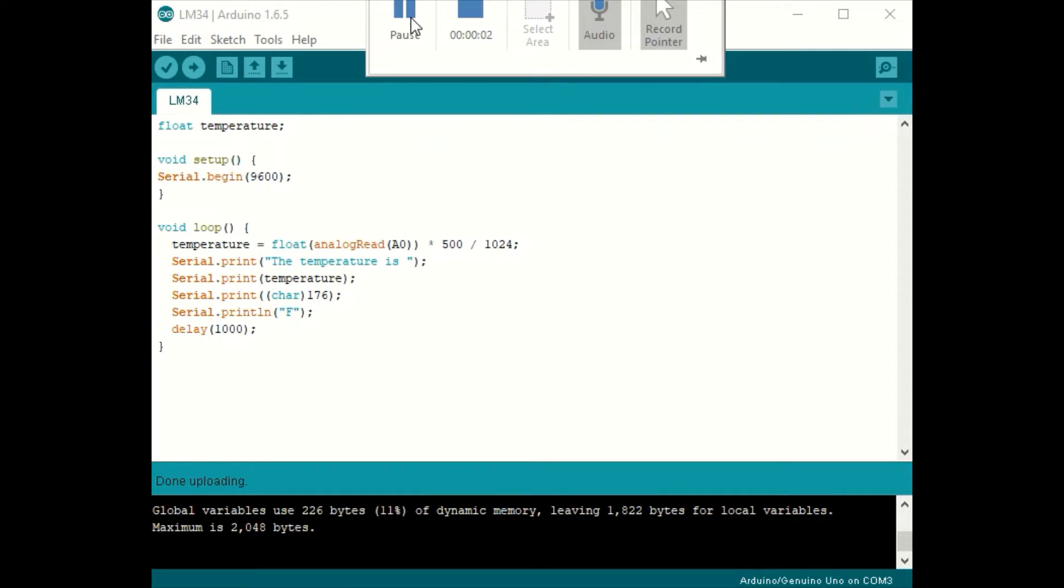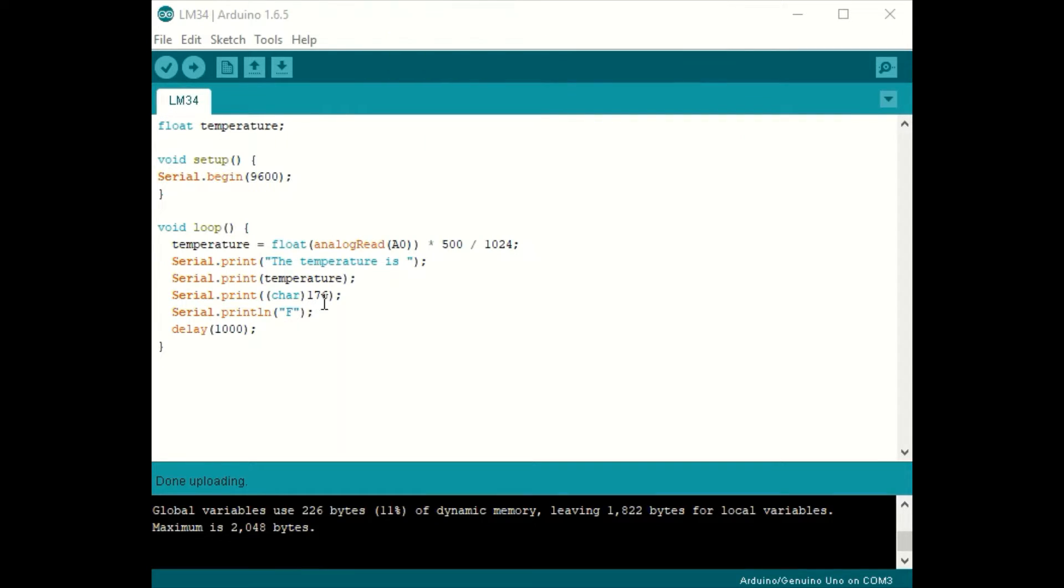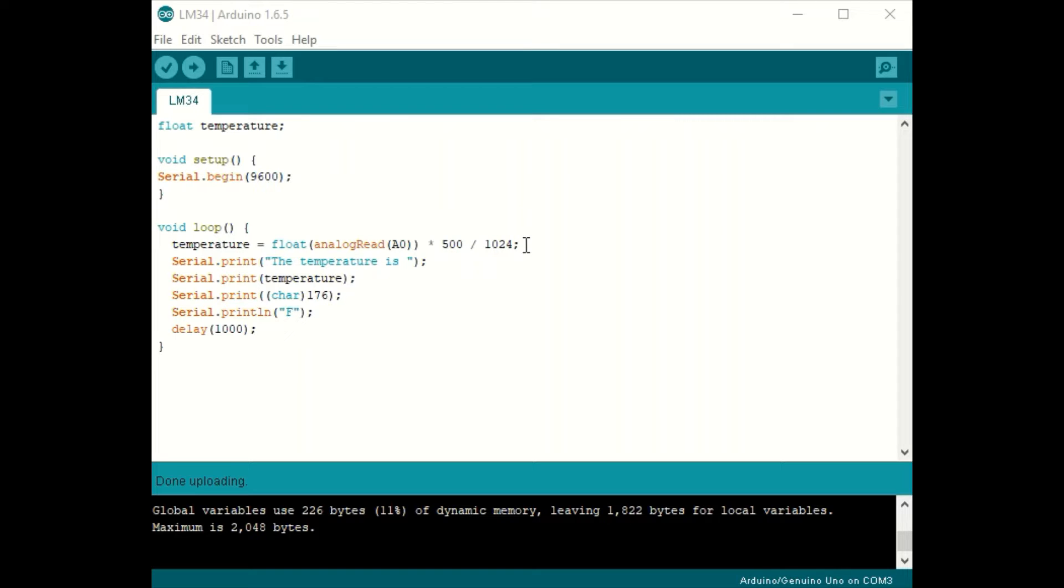Now this code is super easy. In order to get the temperature in Fahrenheit, you simply take the analog read value from channel A0, multiply it by 500 and divide by 1024.